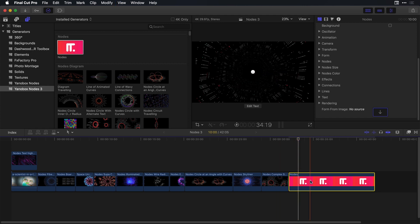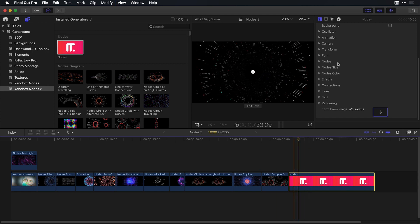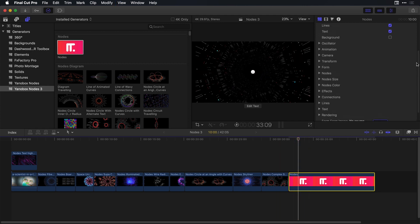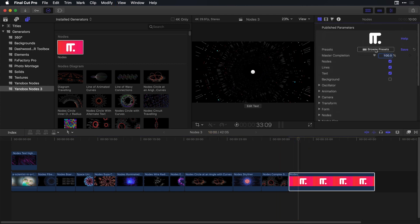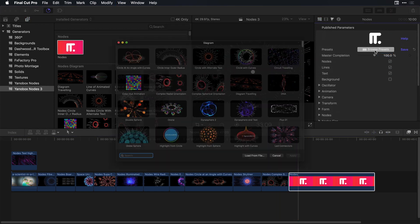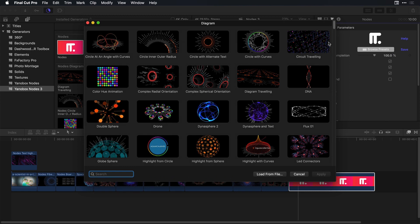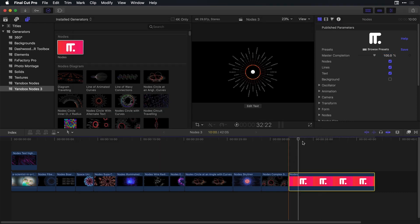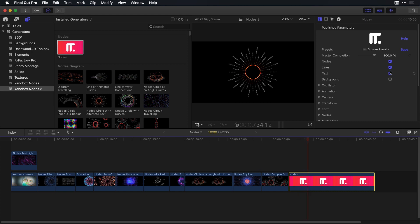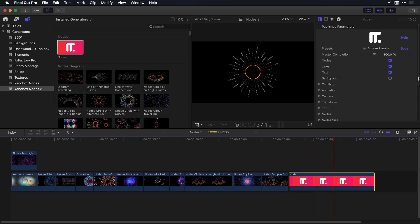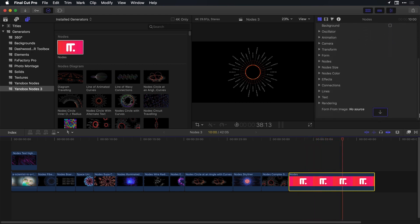So let's actually just change this preset. I'm going to select nodes here to the top. I'm going to go back up to browse presets. I'm going to start off with something simple, such as circle with alternate text here at the very top of the diagram pane. I want to just apply this to the project.